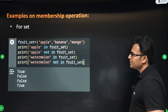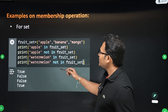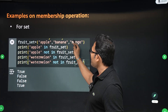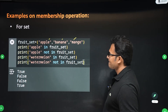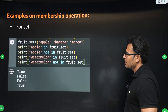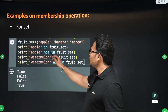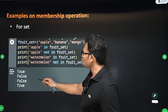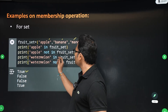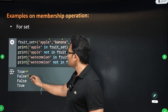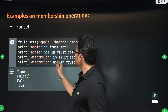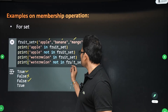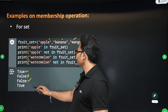Coming to a set: we have apple, banana, and mango in the fruit set. 'apple in fruit_set' — true. 'apple not in fruit_set' — false. 'watermelon in fruit_set' — false. 'watermelon not in fruit_set' — true.